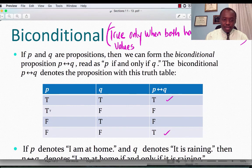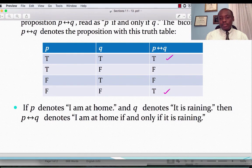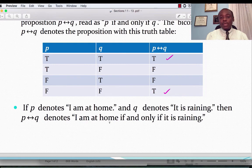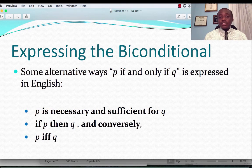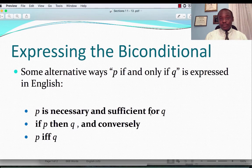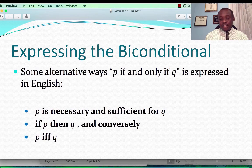If P denotes 'I am at home' and Q is 'it is raining,' then P if and only if Q would be 'I am at home if and only if it is raining.' There are several ways to express P if and only if Q: P is necessary and sufficient for Q; or if P then Q and conversely; or P IFF Q. IFF is a short form of if and only if.